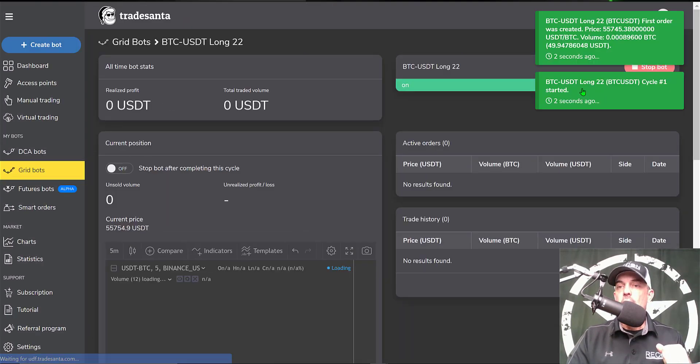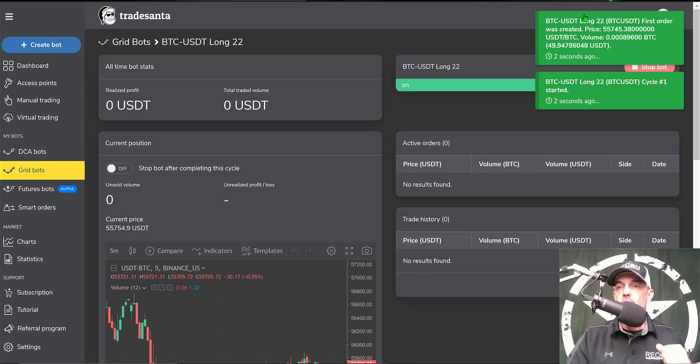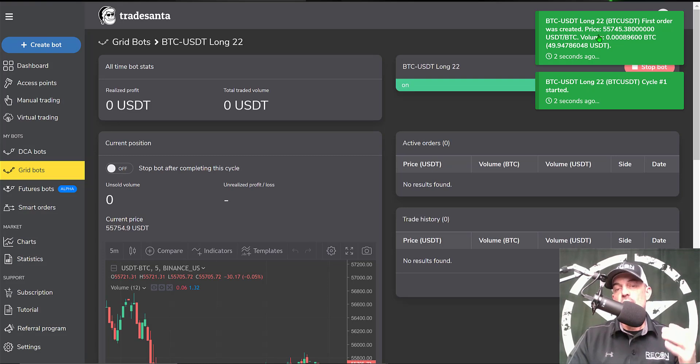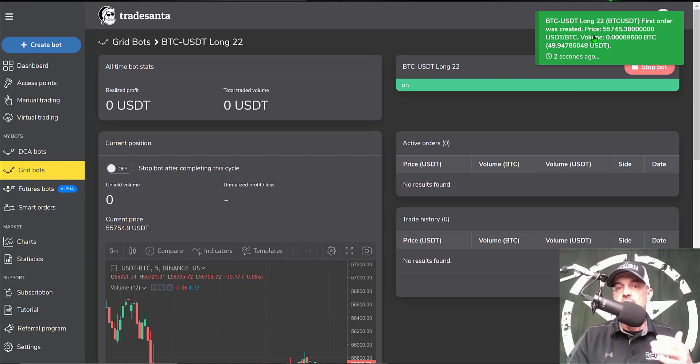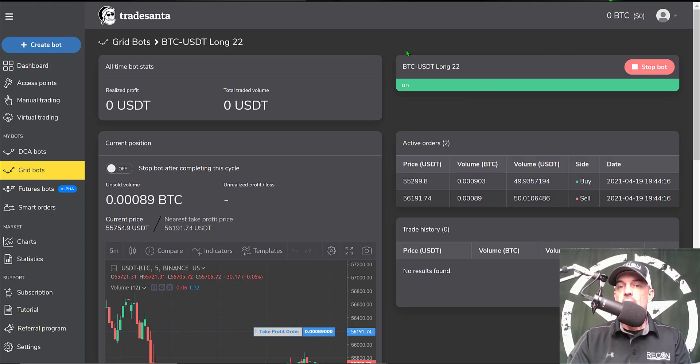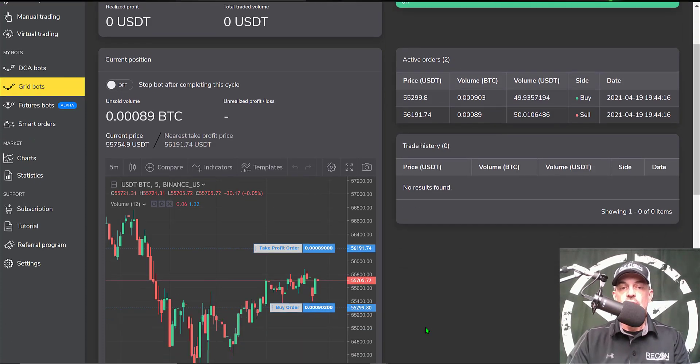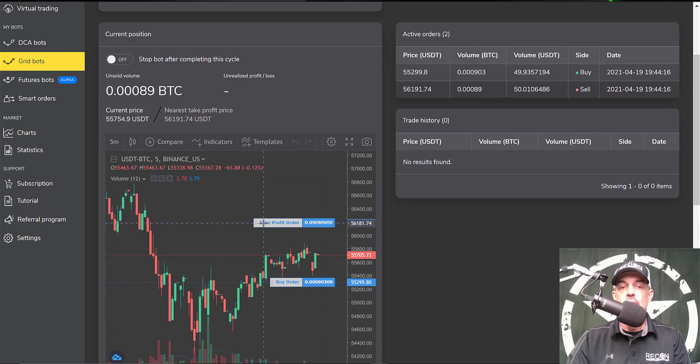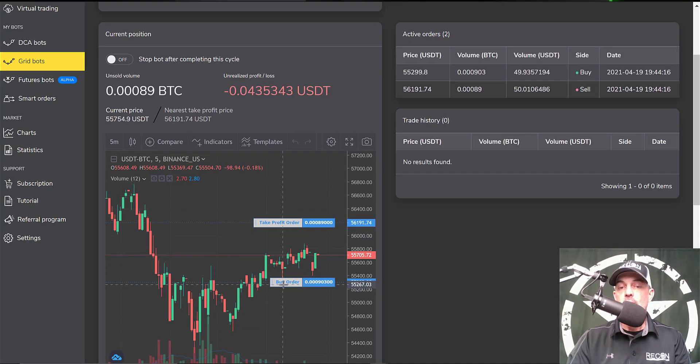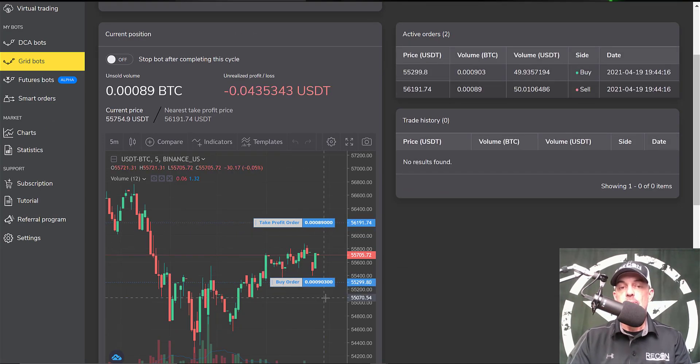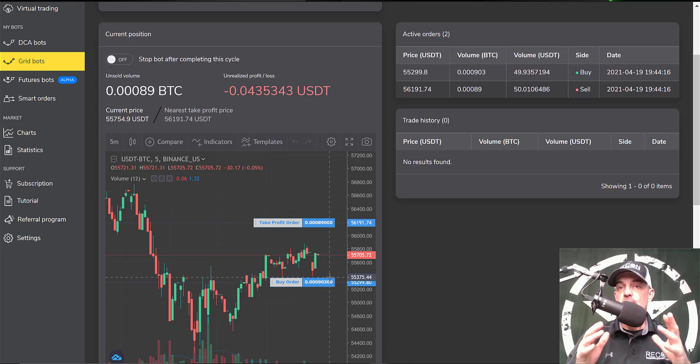It looks like the bot started and it already placed its first order, because you're going to need some BTC in case the price goes up. The bot is live and active and has placed its first two orders - a take profit order and a buy order if the price is to drop.